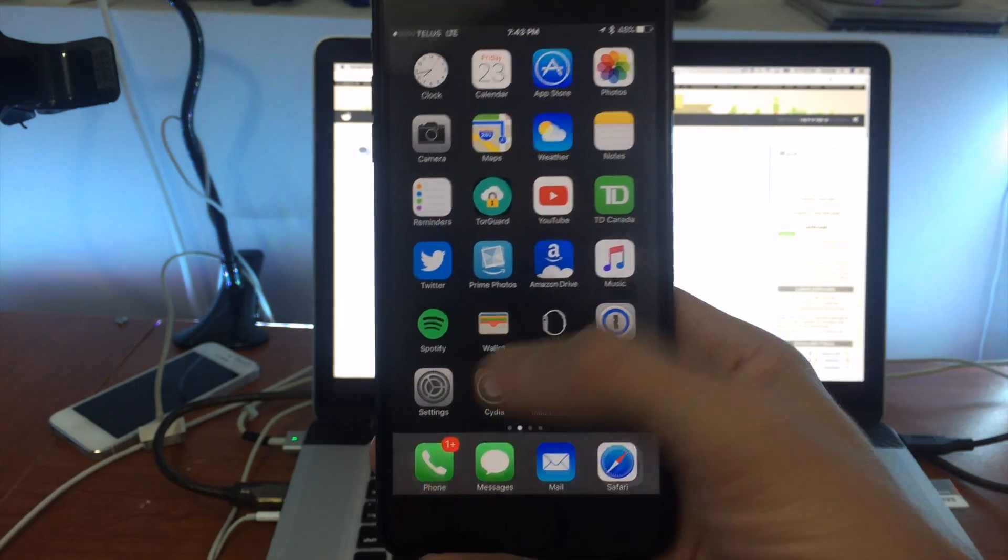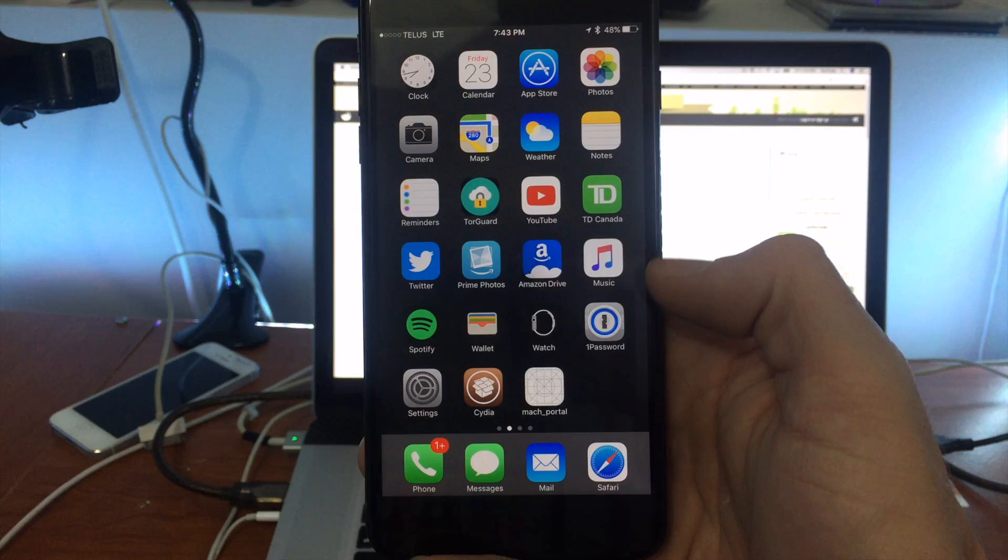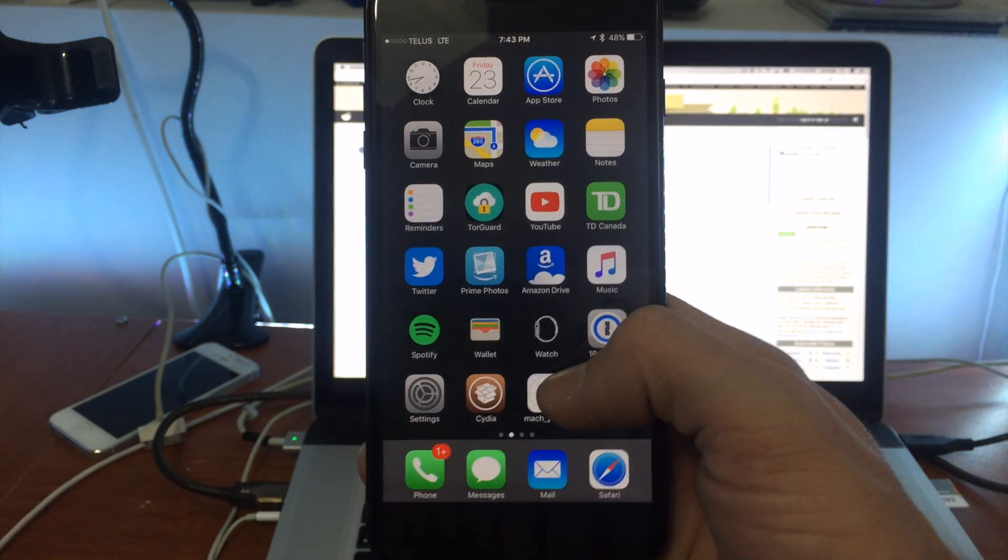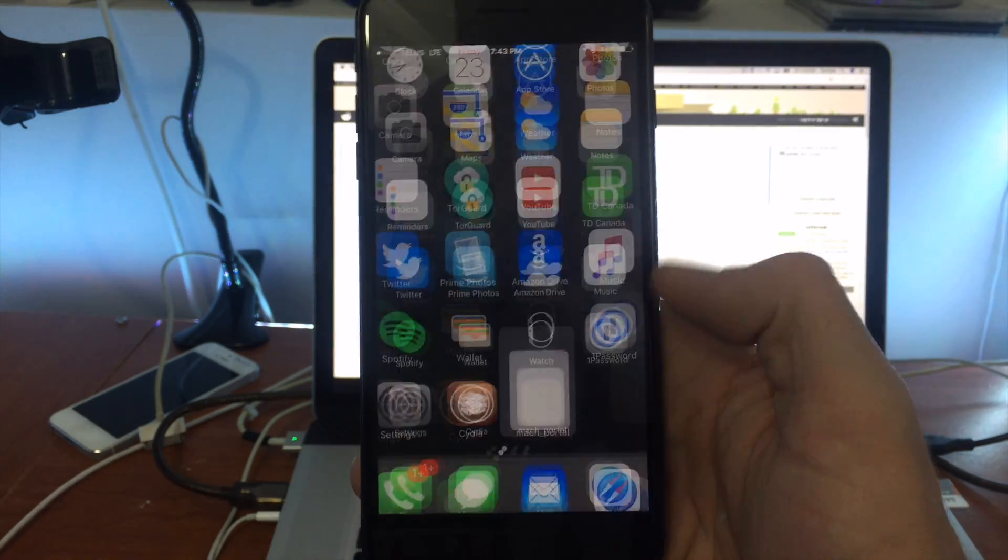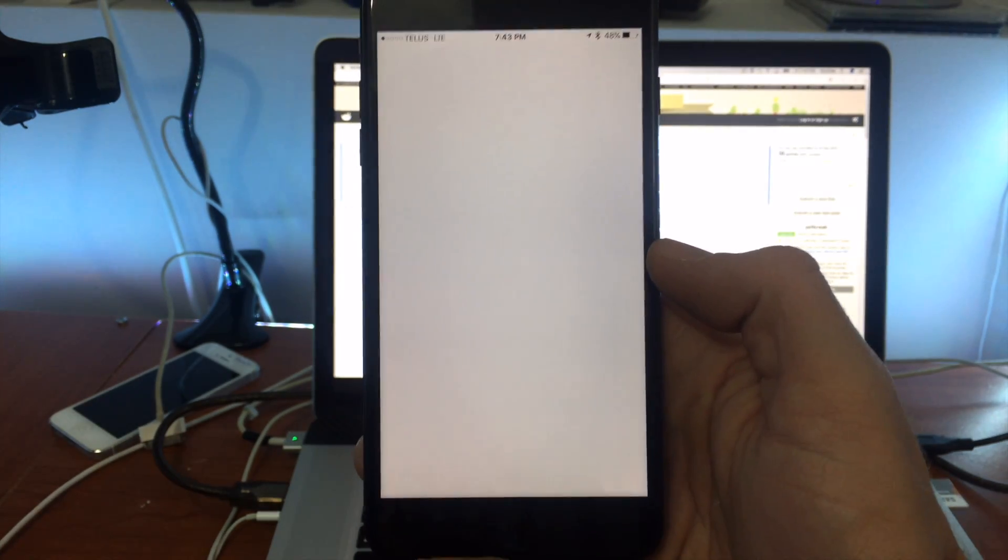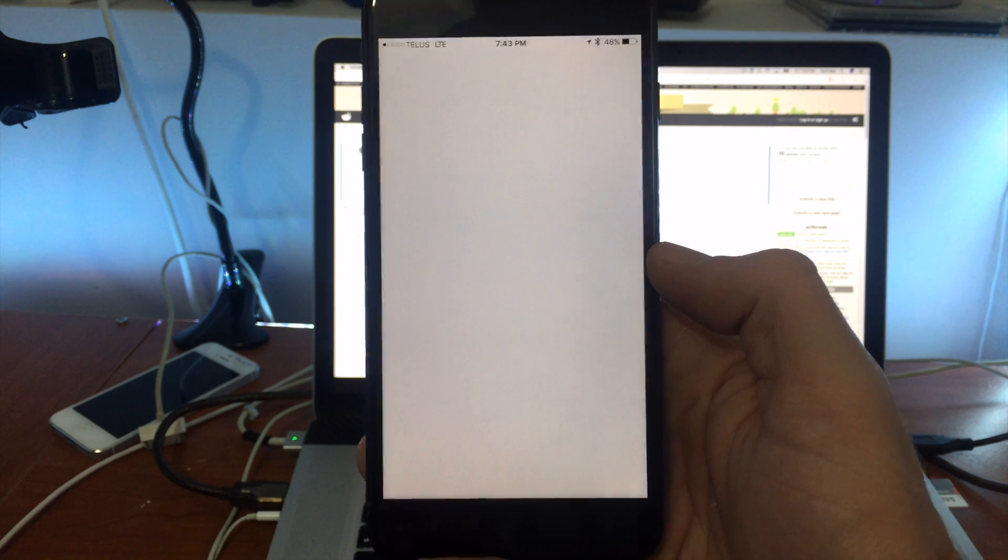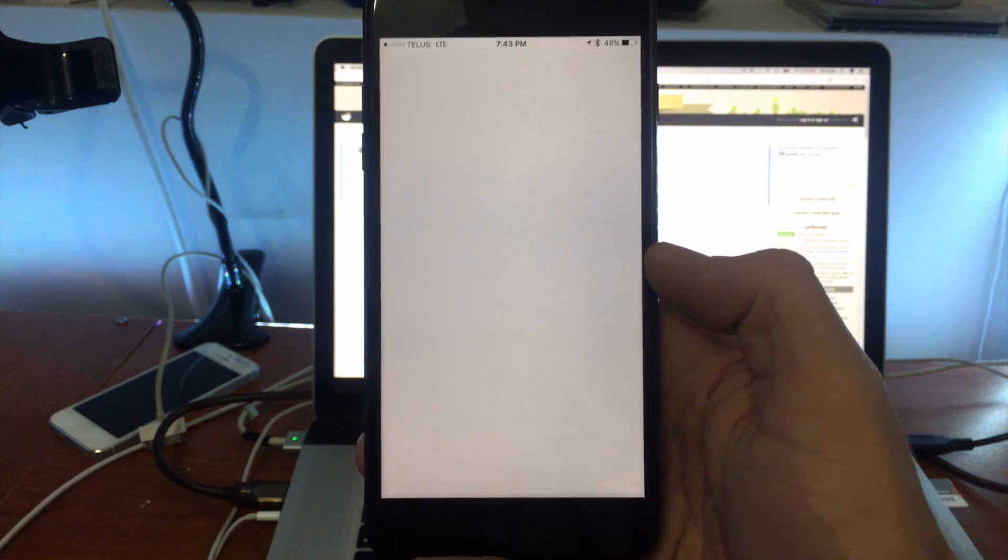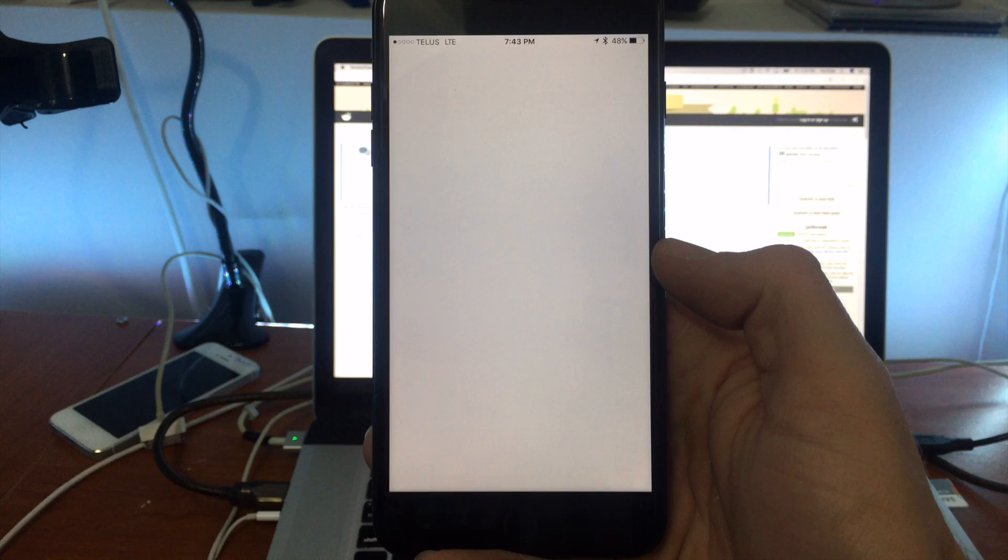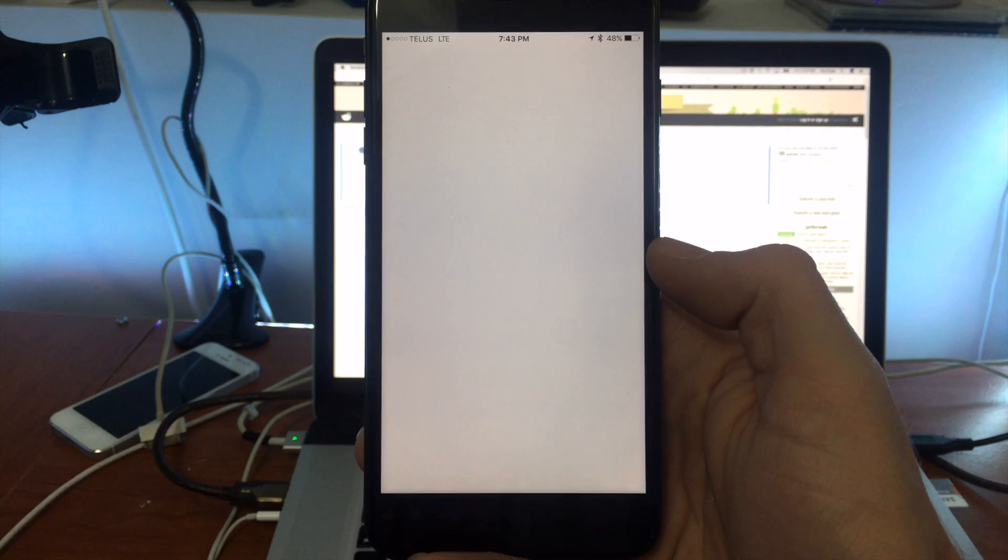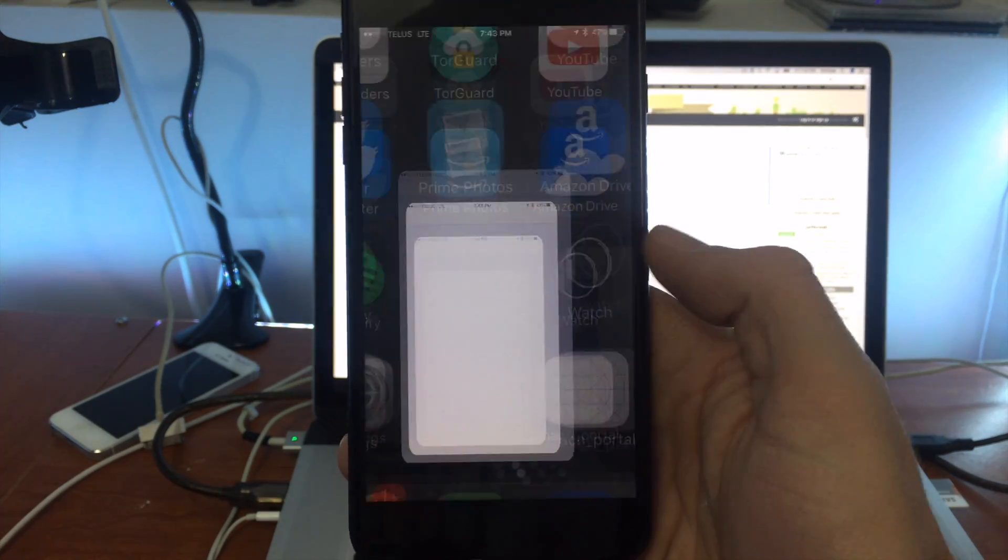You can see Cydia is not open because we actually had a full reboot. So if you wanted to reboot back into a jailbroken state, just open up the jailbreak application here. Here we go.